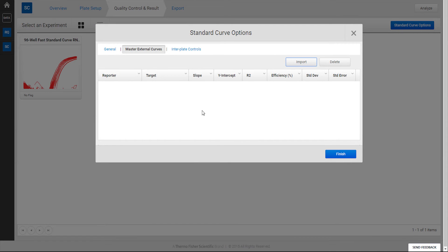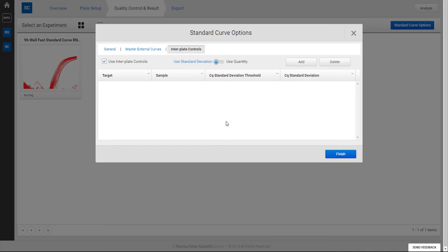The third sub-tab for inter-plate controls is designed to be used as a QC tool to ensure that the standard curves across independent plates are functioning properly.